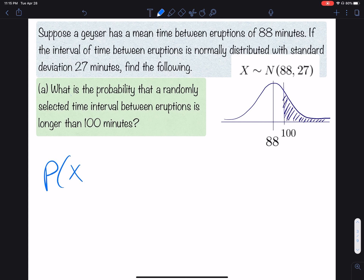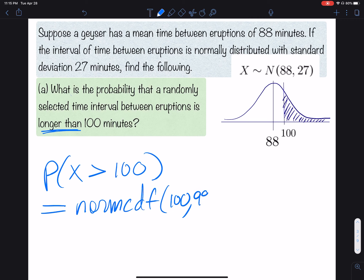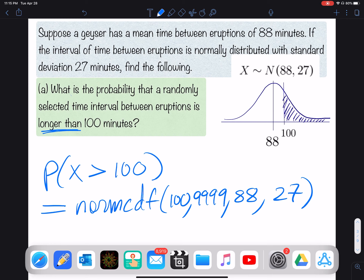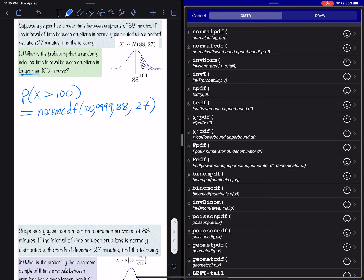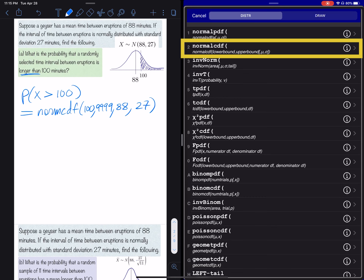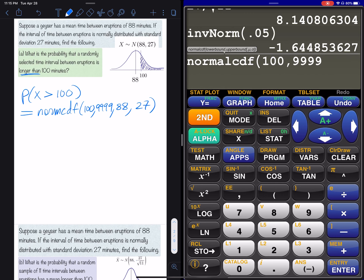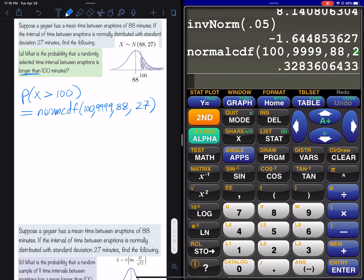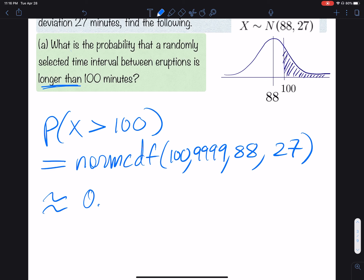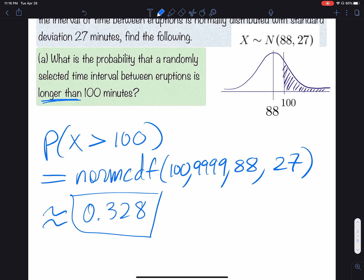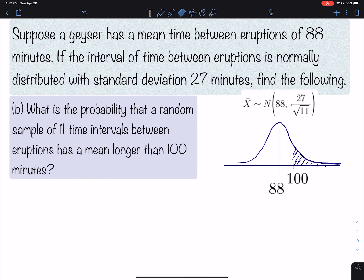X stands for the time between eruptions. We're trying to find the probability that X is greater than 100. This is just norm CDF(100, 9999, 88, 27). On the calculator: second distribution, norm CDF, 100, 9999, 88, 27. The probability of getting a single time between eruptions lasting more than 100 minutes is about 33%.